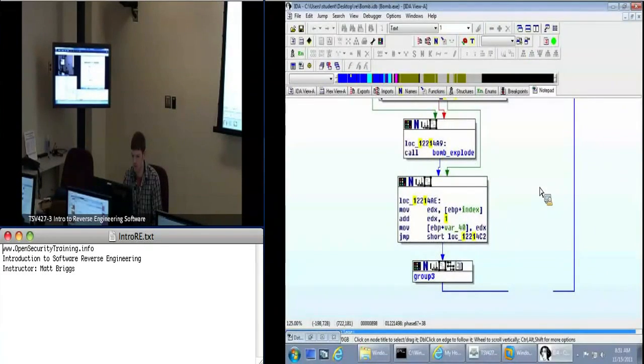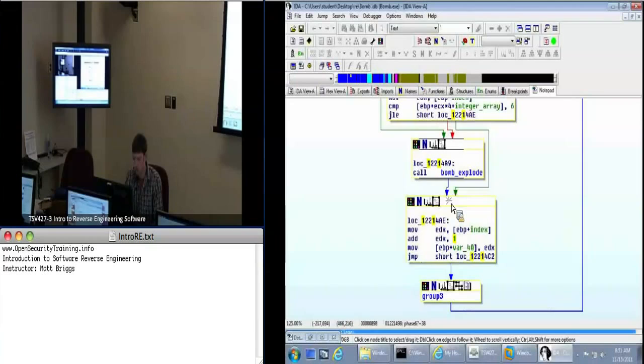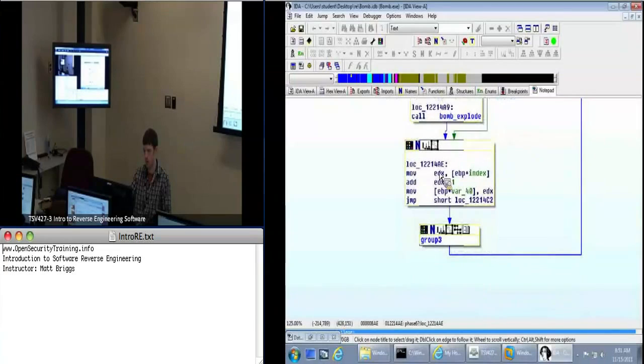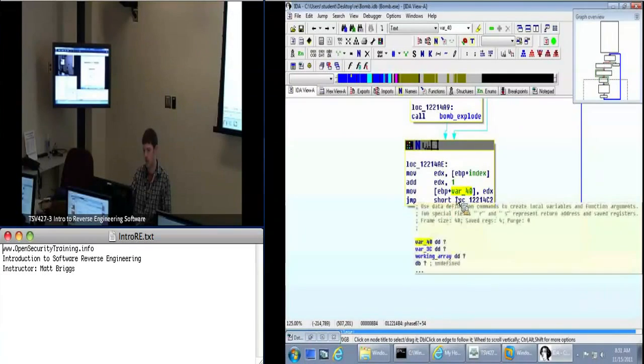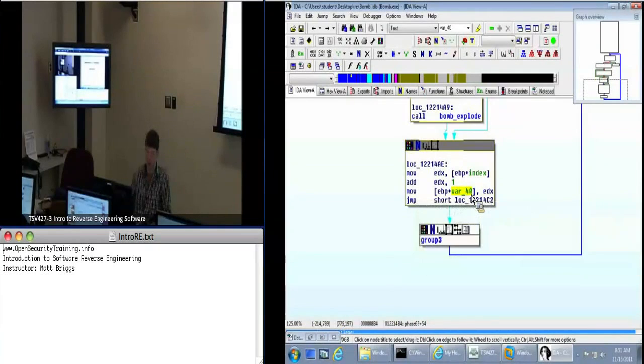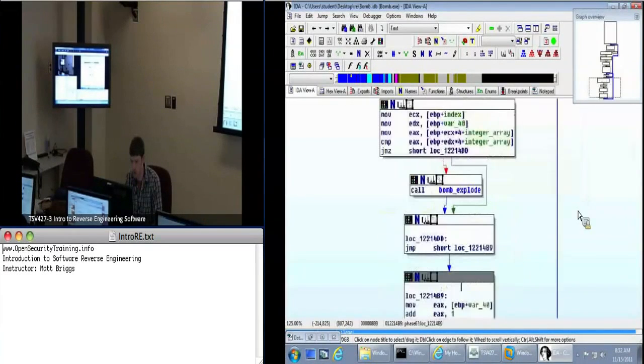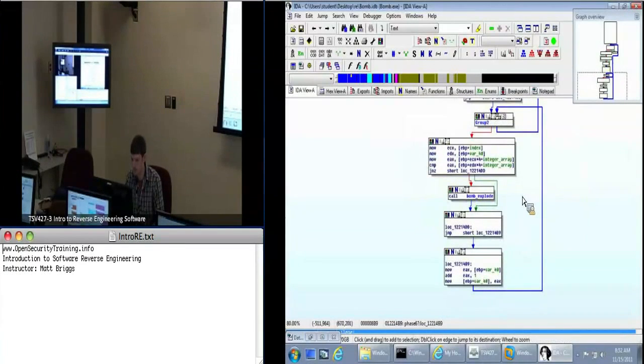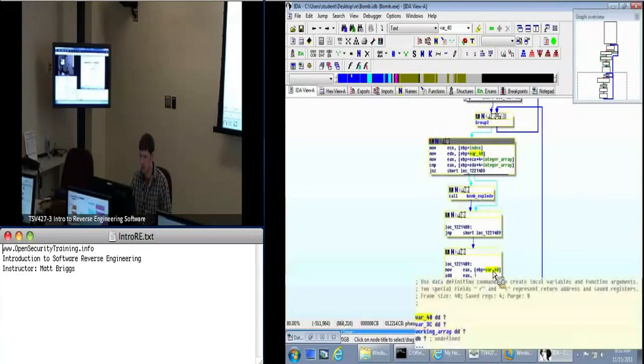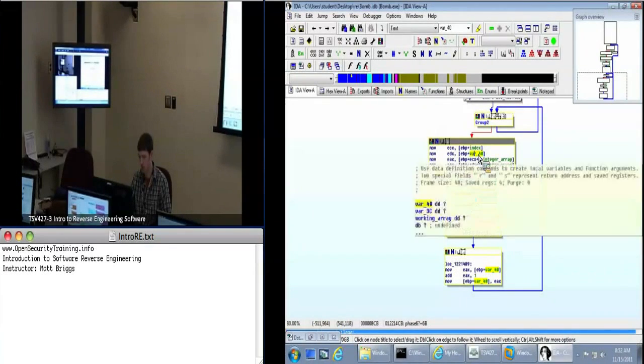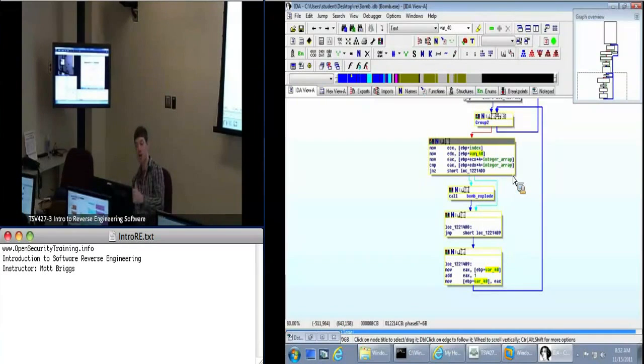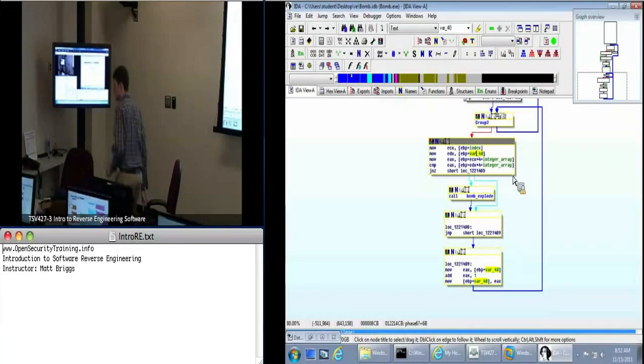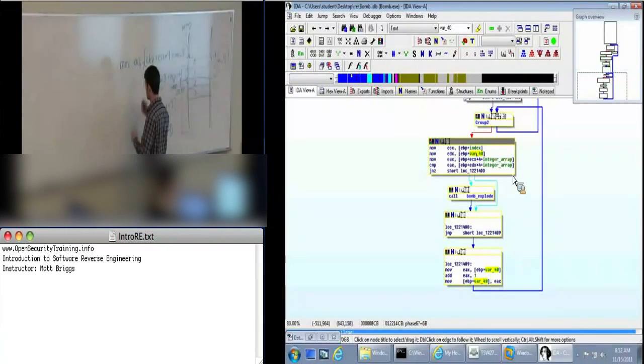In this next block here we have a comparison with six of our element, same one. We have a jump less than or equal, and if that fails, if it's not less than or equal, so it's greater, then we go to this bomb explode again. So now I know that each item in my list has to be greater than or equal to one or less than or equal to six. So I've constrained what I'm actually going to try in my bomb.